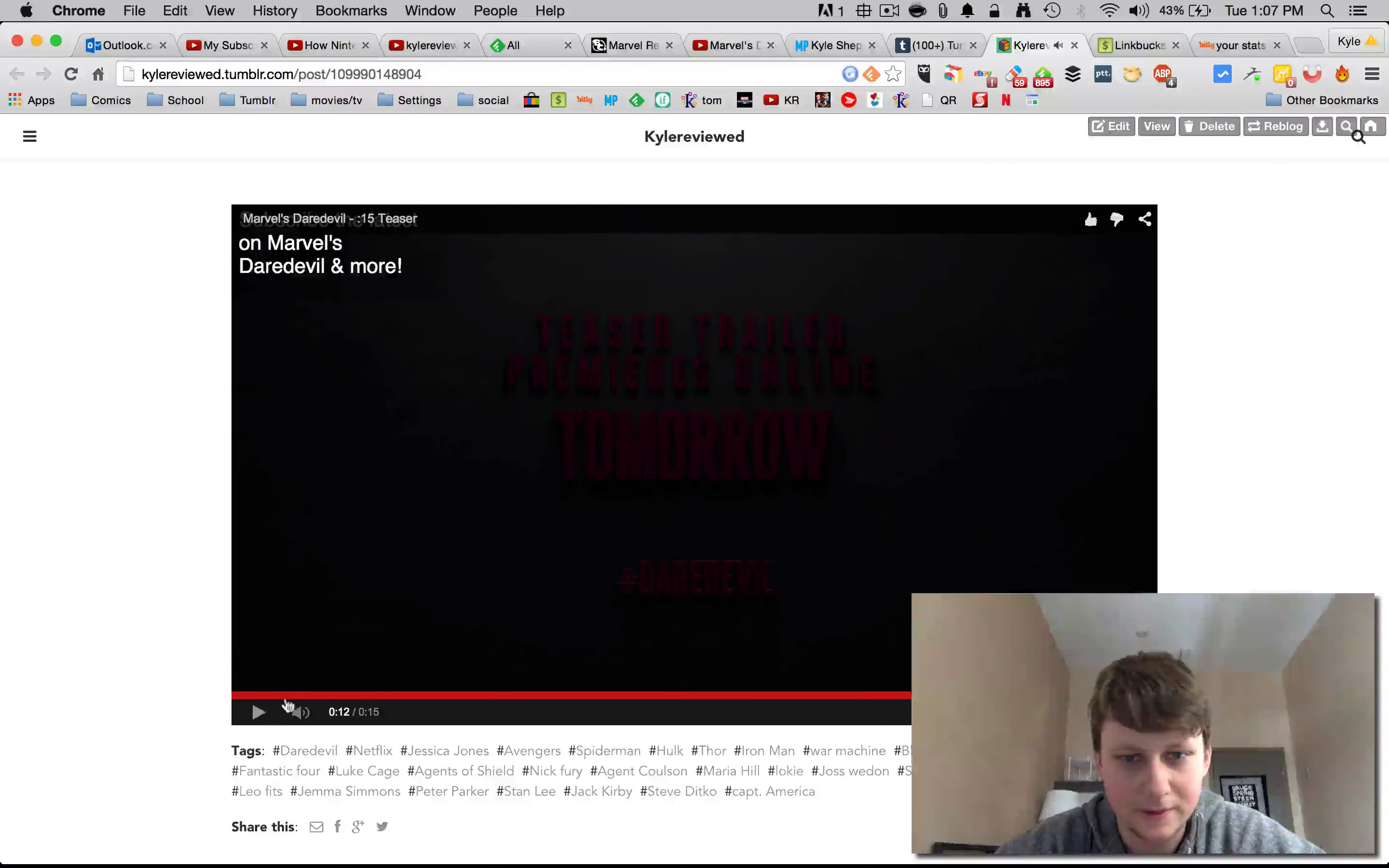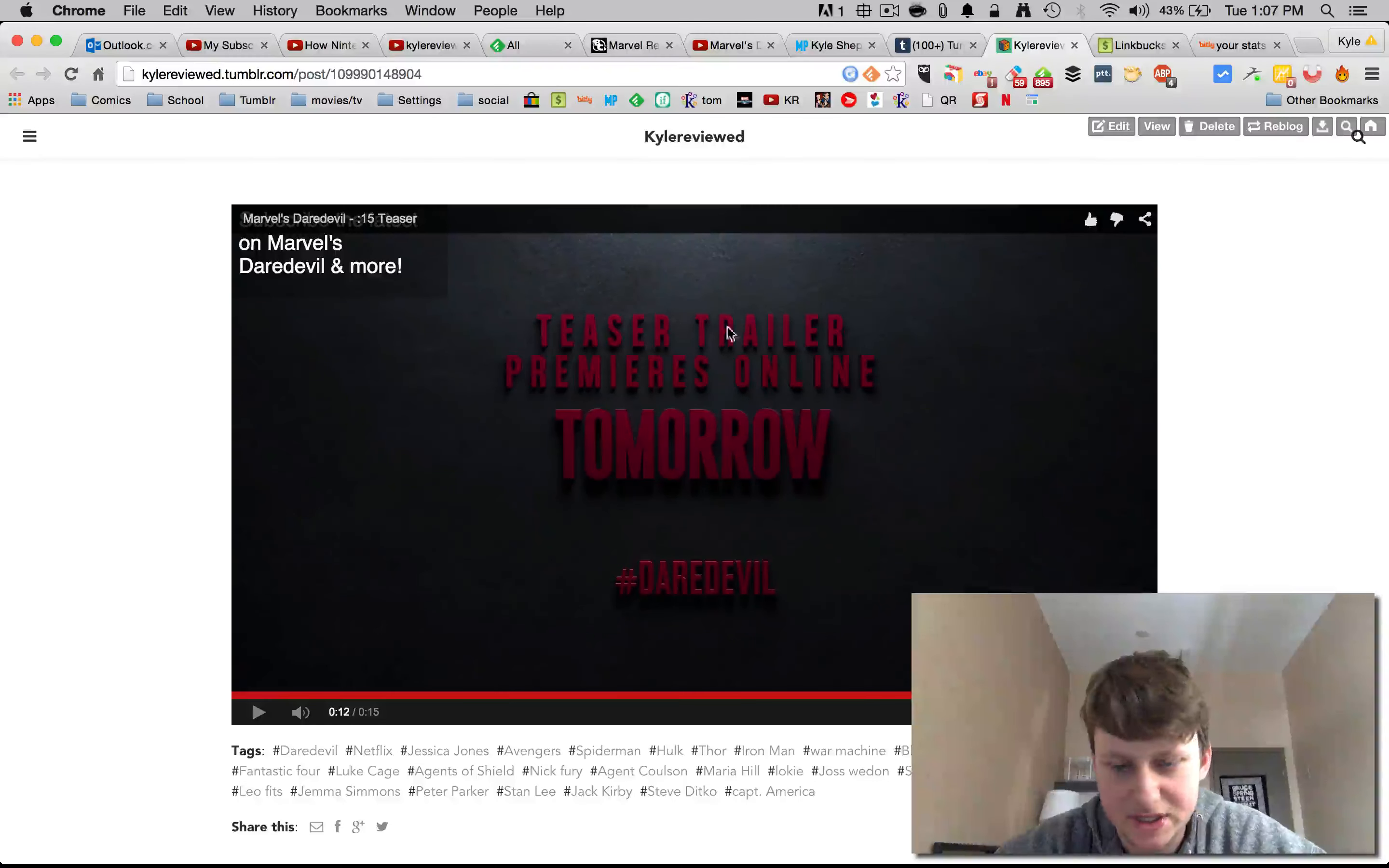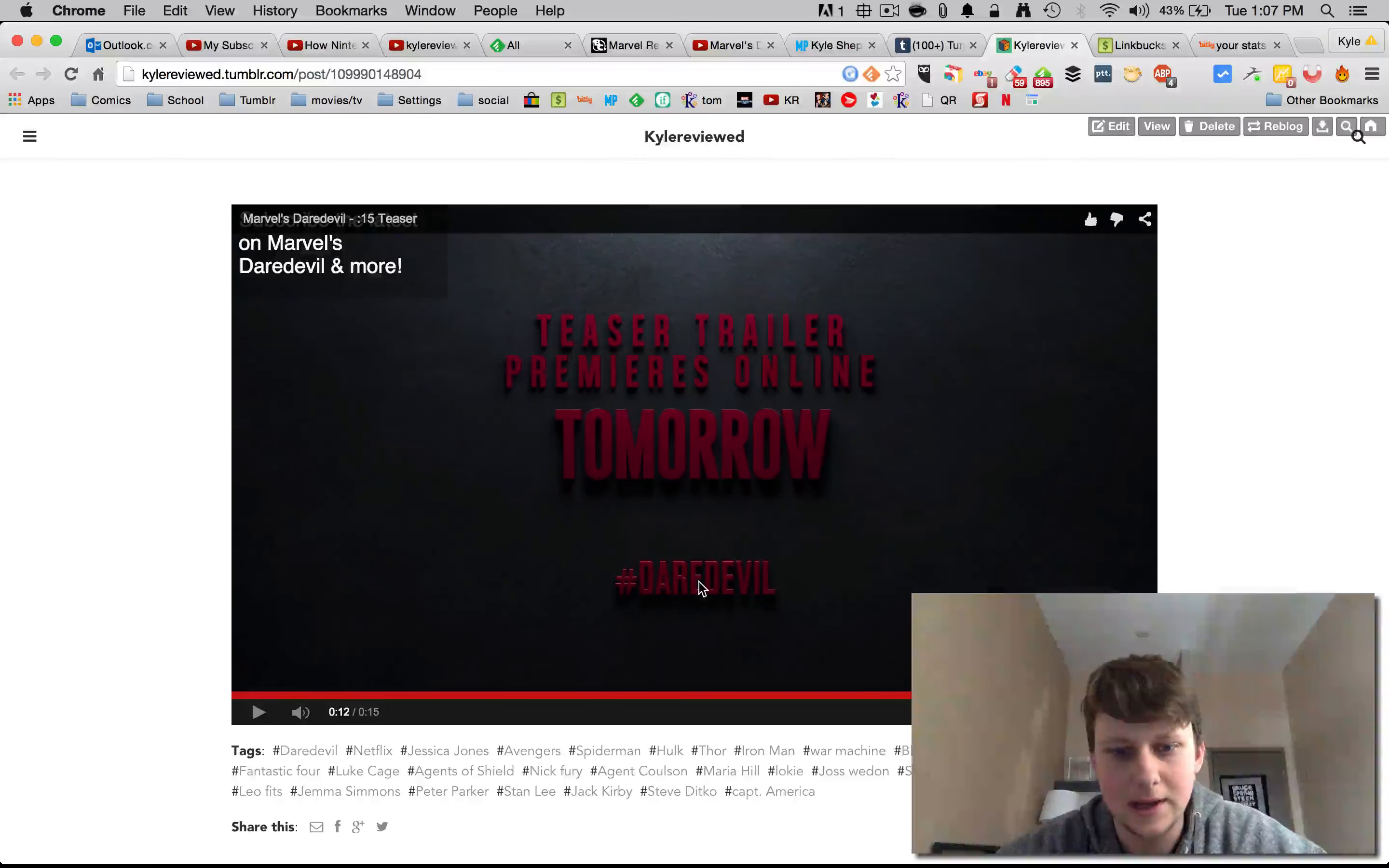So there we go guys, we got the first, pretty much the first trailer. It's all pretty much you see, just teasing that there is a trailer coming tomorrow, and so yeah.